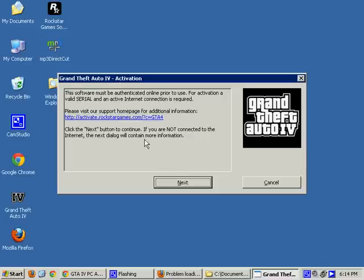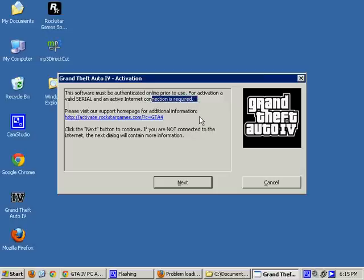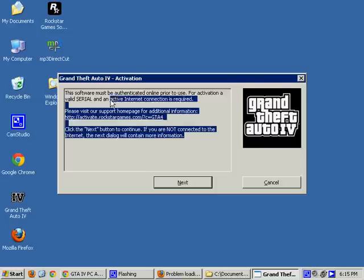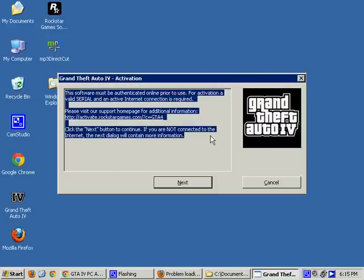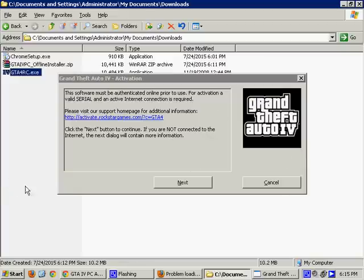For activation, a valid serial and an active internet connection is required. Now, keep in mind, this page, you are not going to see this page if you went through the steps of the manual registration. If you did the manual registration successfully, after you run that GTA 4 RC.exe file, this window won't show up. Your game will just run as intended. However, if you have not done the manual activation, which I do not recommend you do because there's a lot of things that could go wrong, especially in taking note of and copying and pasting and keeping track of the three serial numbers you need. Yes, three, not just the one you have on your little leaflet inside the jewel case.